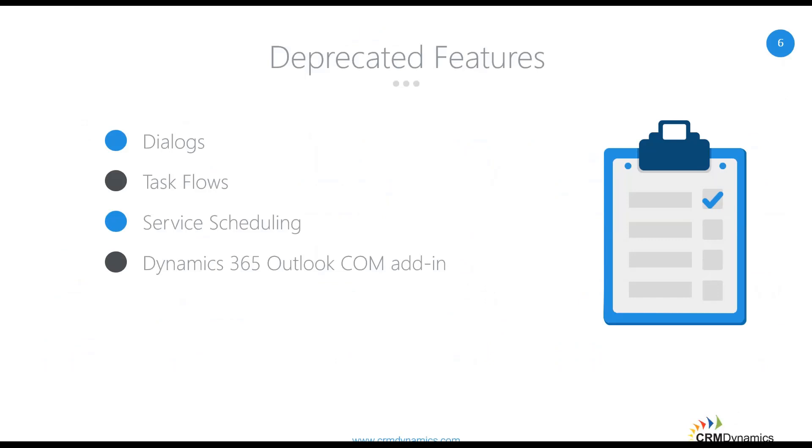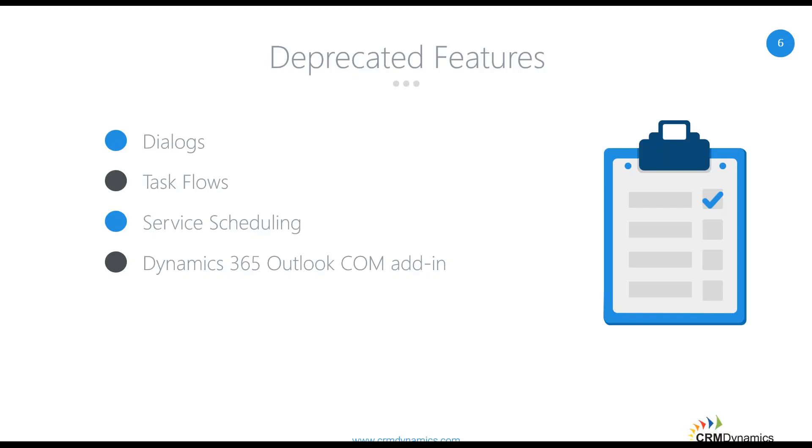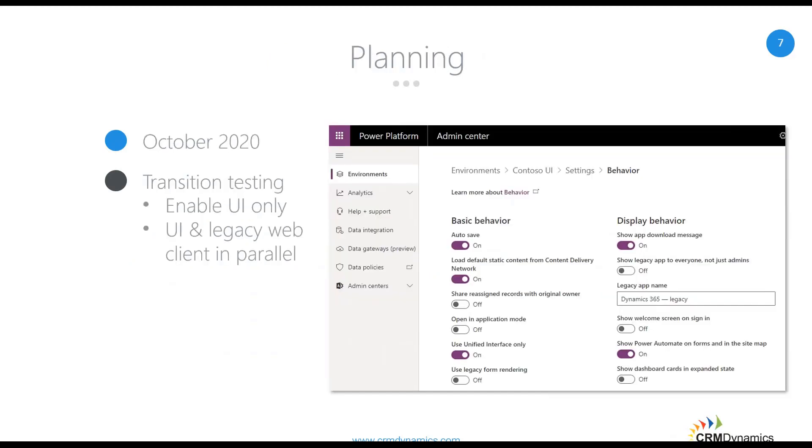Okay, so just a couple of things that are being deprecated. Well, it's been a long time coming, but you can say goodbye to those dialogues and task flows. Those can be replaced, though, with business process flows, embedded Power Apps, or Power Automate, which was formerly known as Microsoft Flow. Service scheduling in the customer service app is being deprecated, but it's being replaced by what's now called universal resource scheduling. And then the Dynamics 365 Outlook COM add-in is finally being deprecated, which comes as no surprise because we have seen that lightweight D365 app for Outlook come up in the past couple of years. So that'll be the main Outlook integration, if you will.